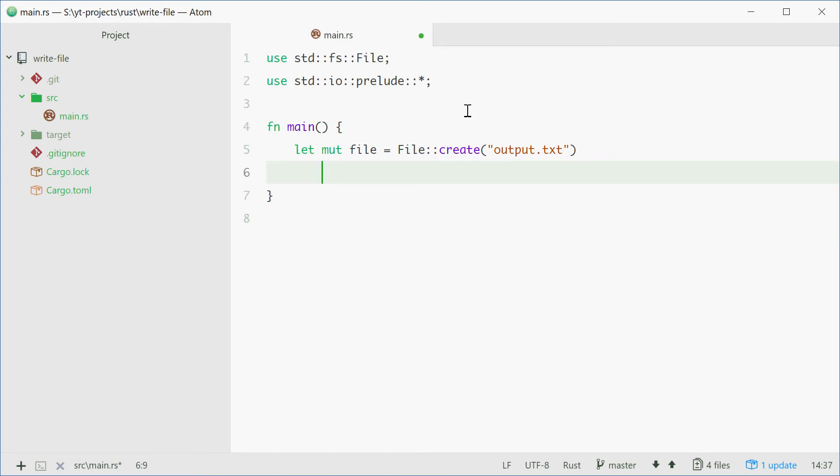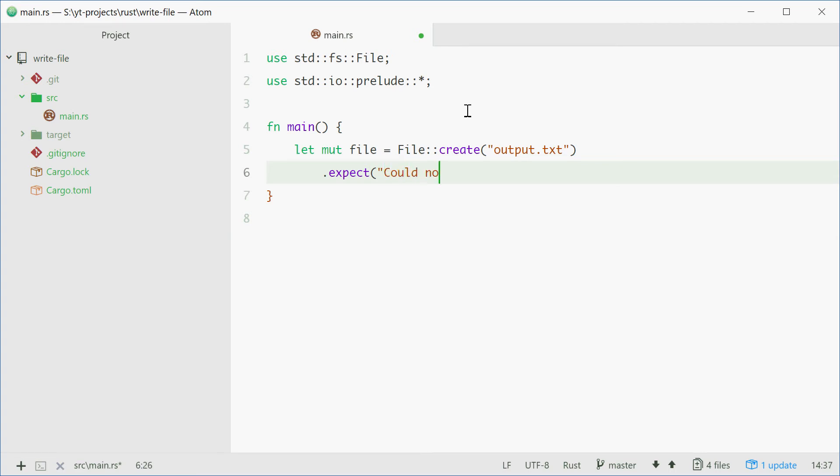Alright, so now what if the file can't be opened for whatever reason or it can't be created for whatever reason. We can say .expect and then put a little message here. For example, could not create file.